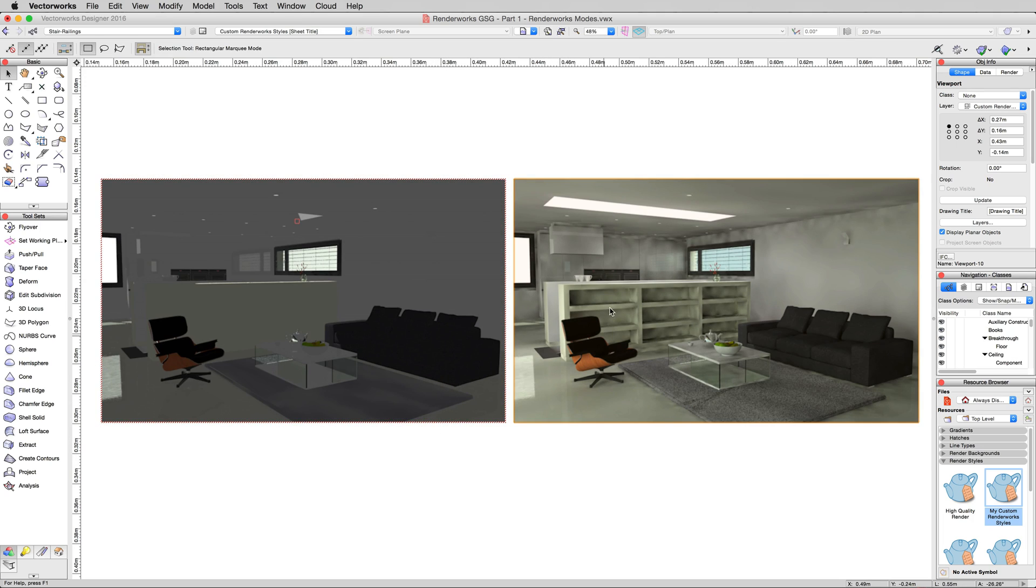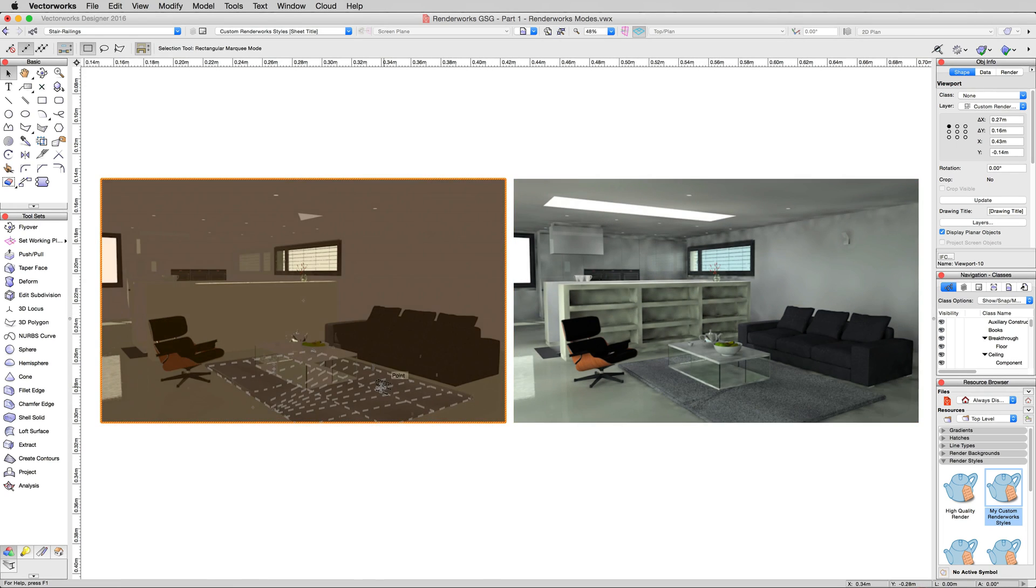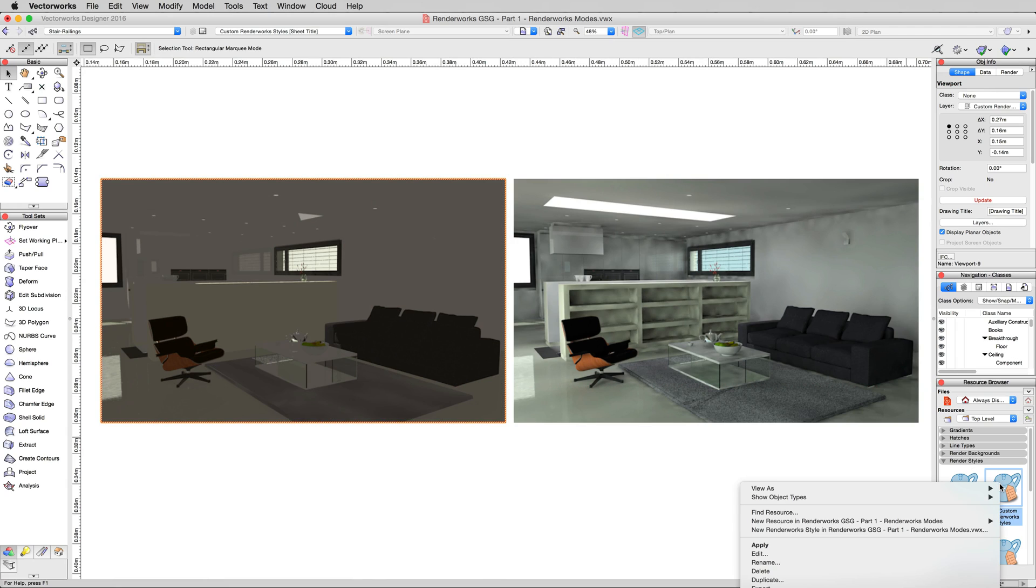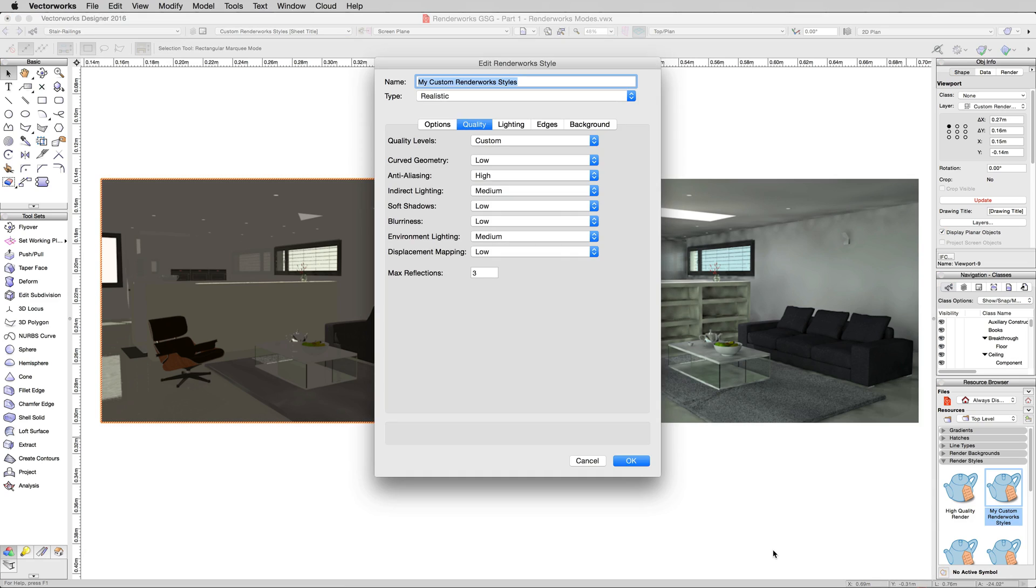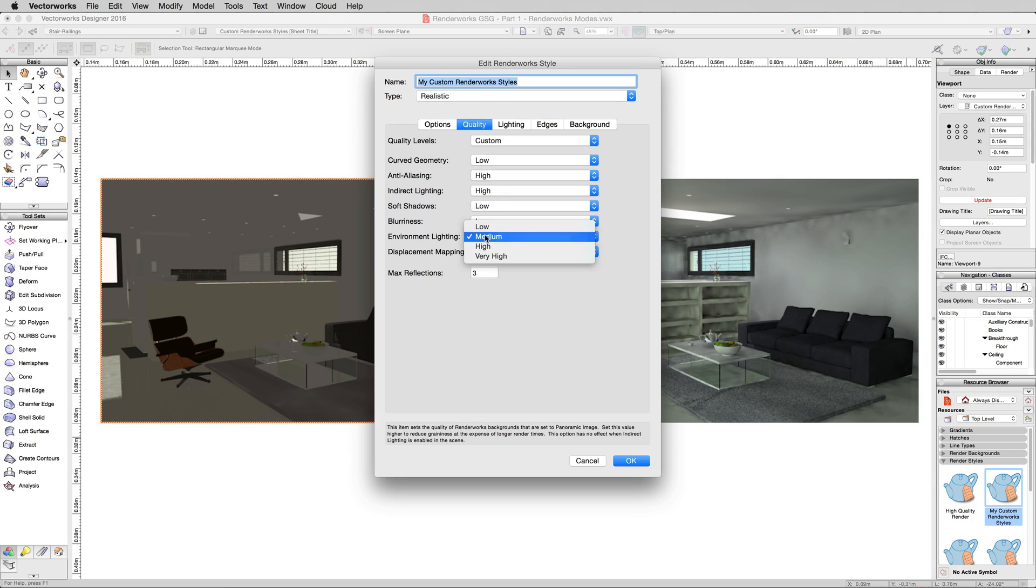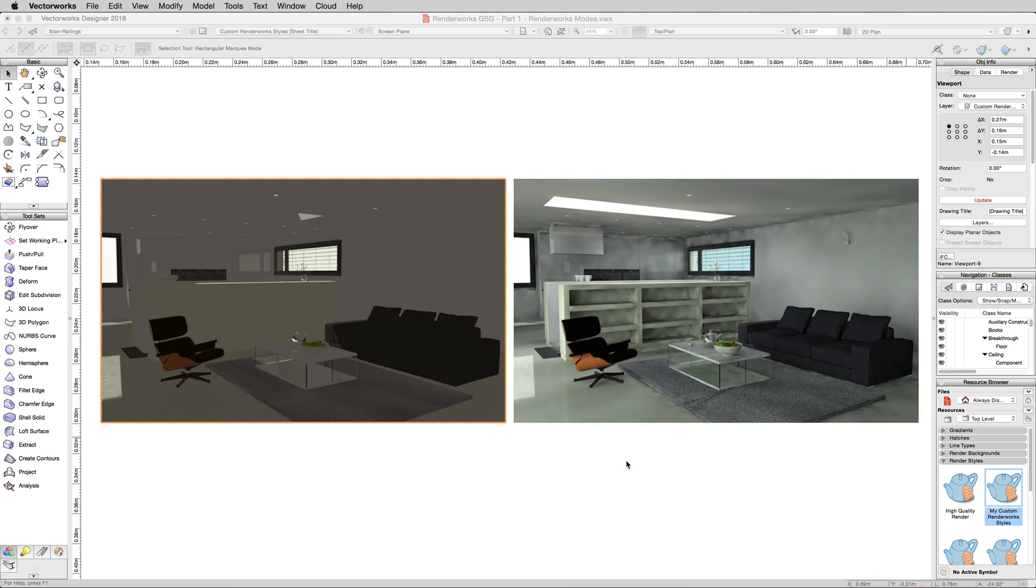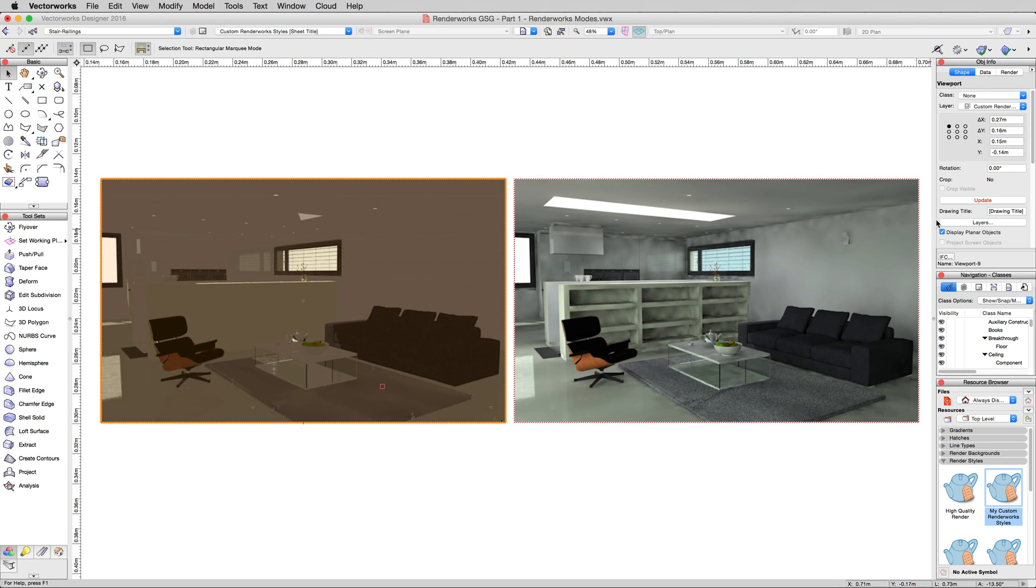But now we want to get rid of the fact that this is a little bit smeary, so we'll click on the viewport on the left. We'll edit the custom render work style again. And we'll turn the indirect lighting to high, and the environment lighting as well to high. And click OK. And then we'll update this viewport on the left here.